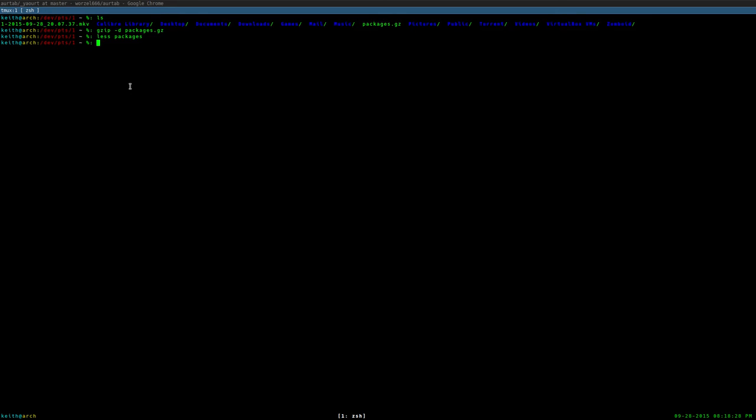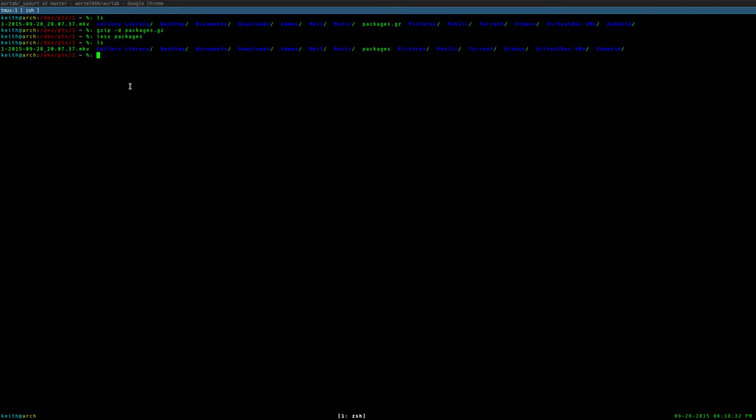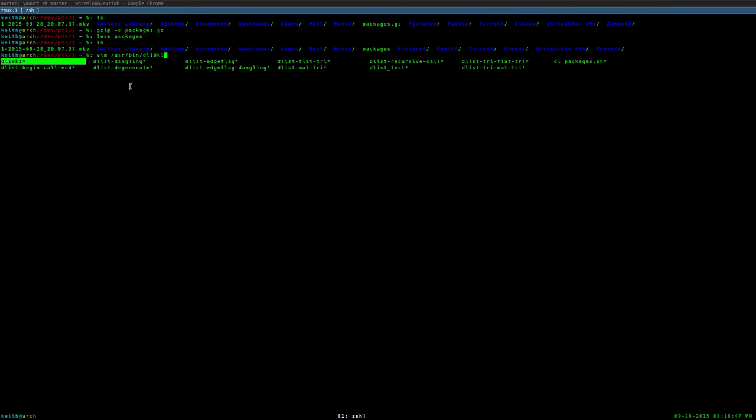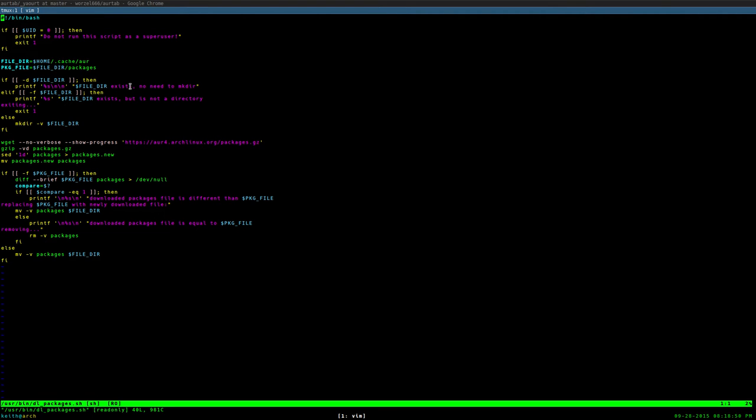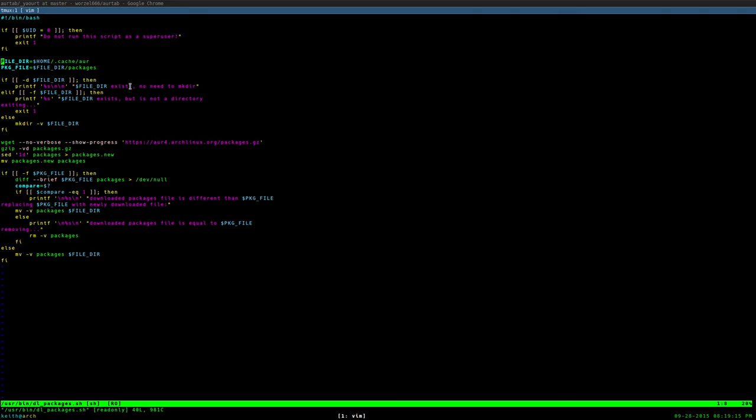So what I did was I wrote this quick script called dlpackages. I'm going to walk you step by step to explain the functionality of this script. First thing it does is check if you're a super user. If you're a super user, it prints out, do not run this script as super user, and then it exits, because there's no reason to run this script as root. Don't do it. It's a bad idea. And it creates two variables. These variables are just so I don't have to type in a directory manually every single time.